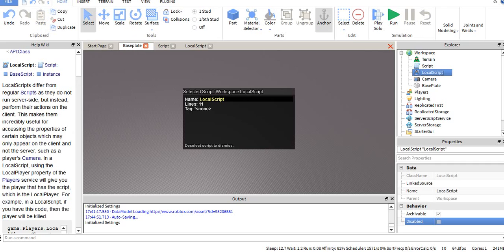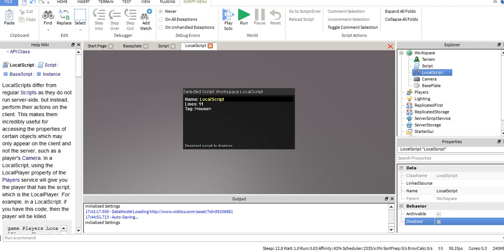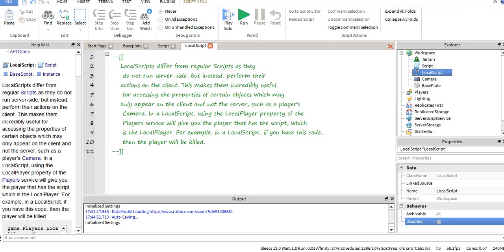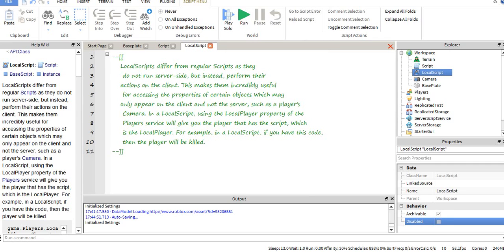Say you're trying to use a local script in something else, something like a part. I can't guarantee that it'll work, but typically it is used for players only.